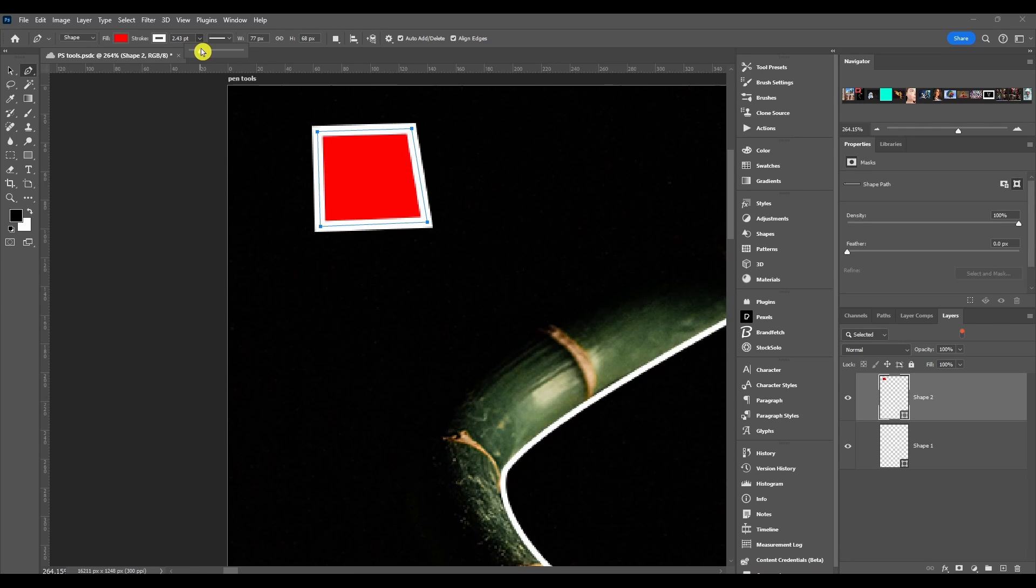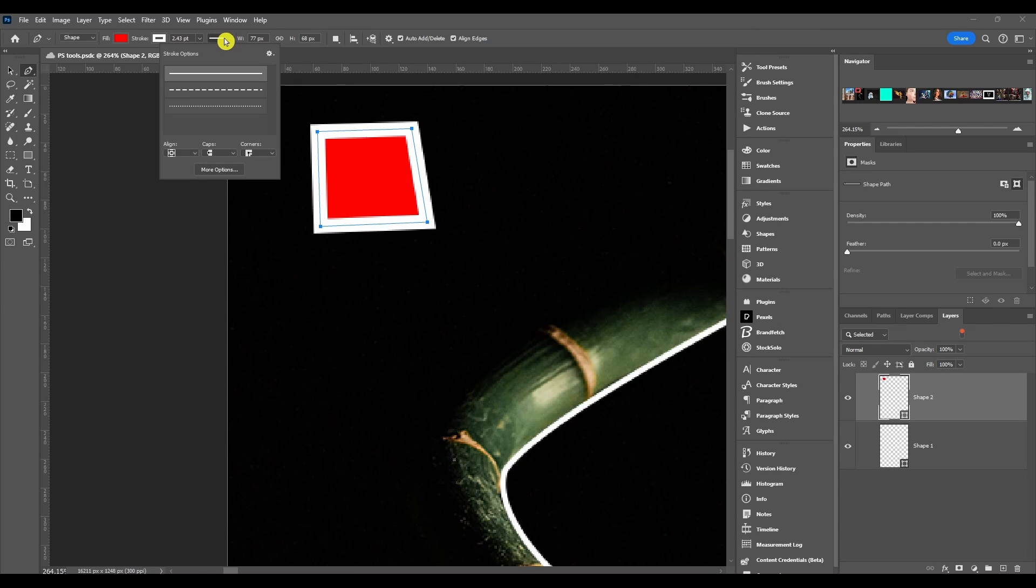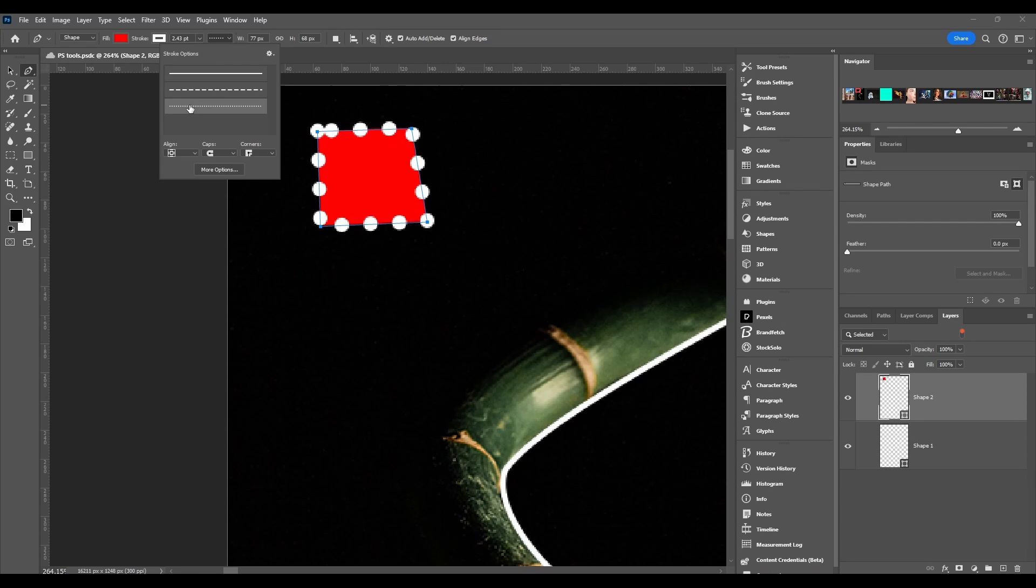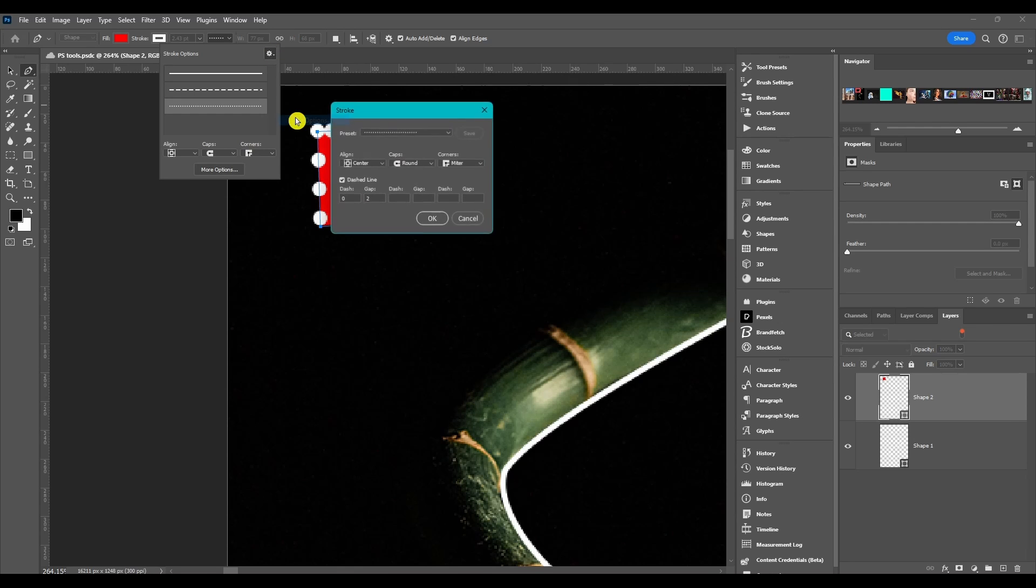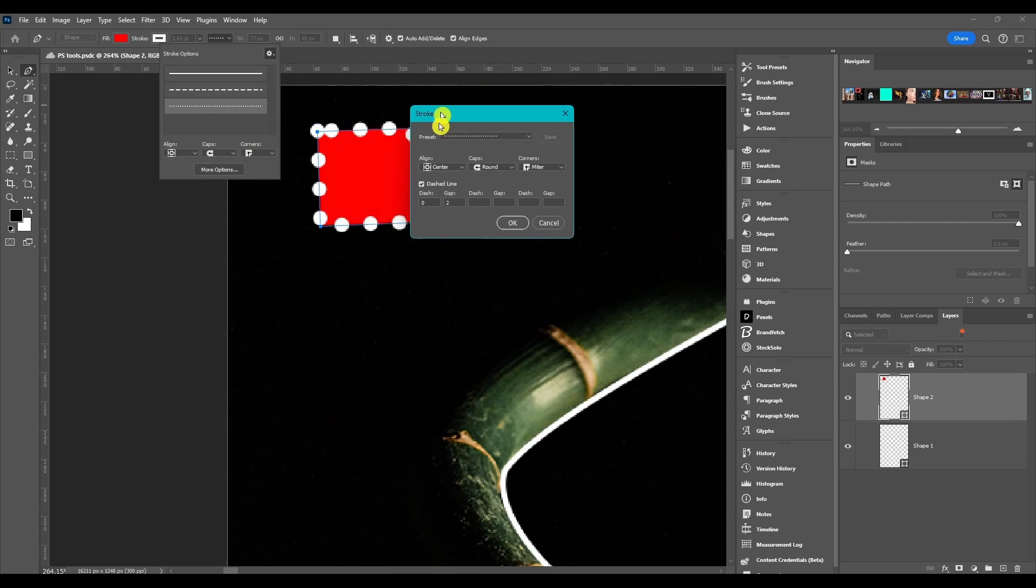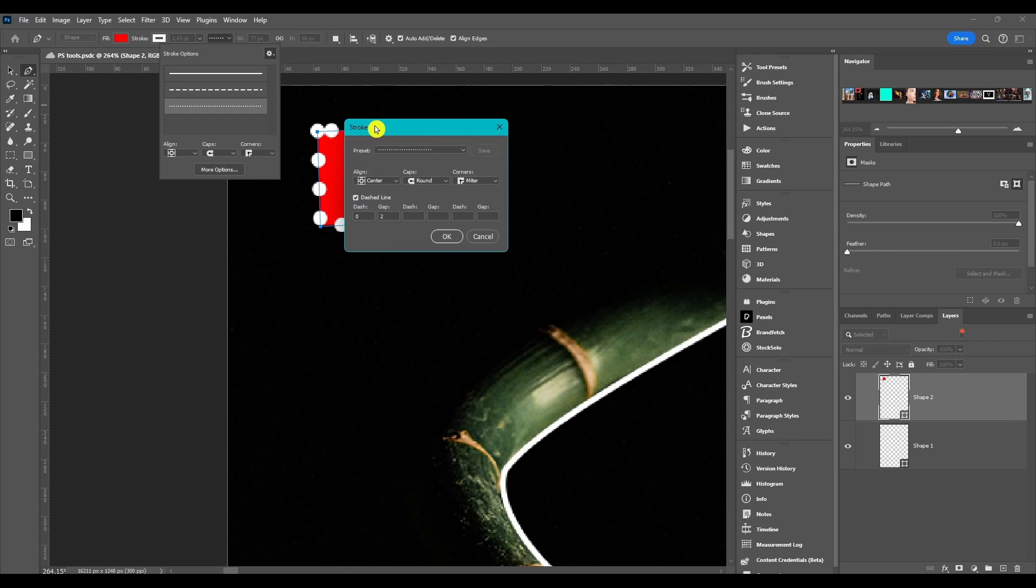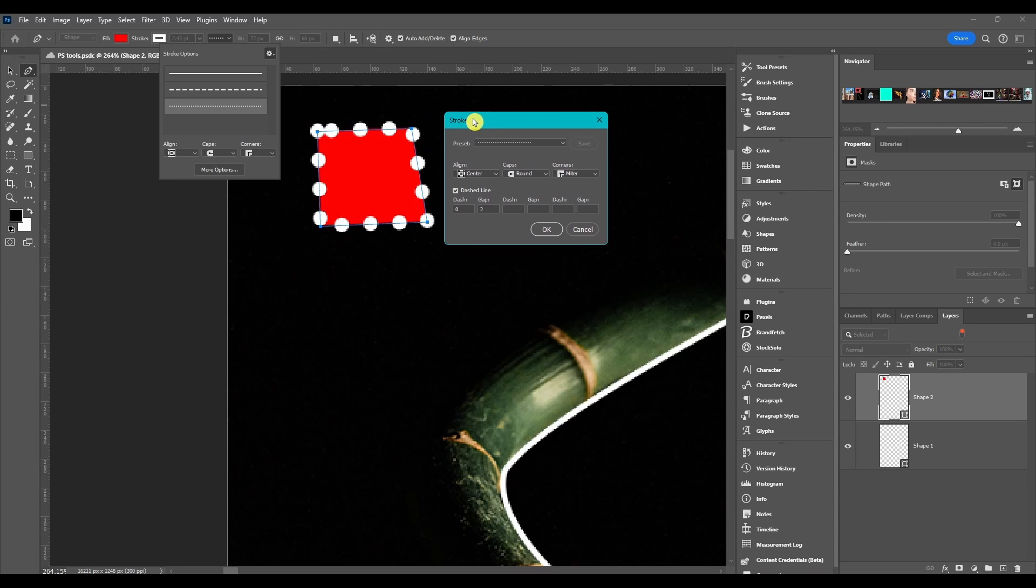Then we have stroke options. This is a drop down where you can change between a straight line, dashes, or dots. And then you have your align, caps, and corners. When you hit more options here, or if you hit here and come down to more options, it opens the stroke dialog box and this is where you can control it a little bit more.